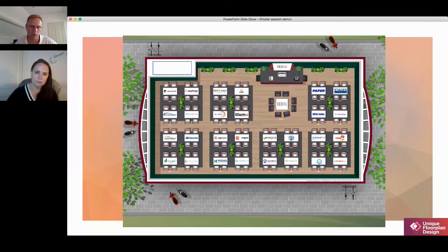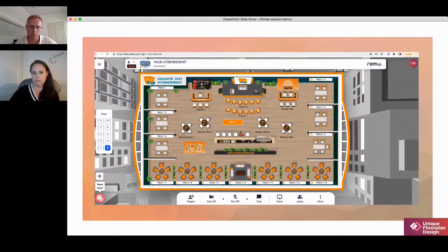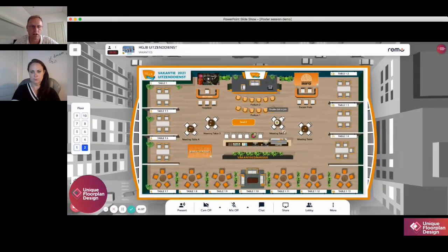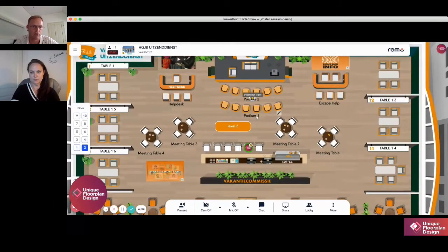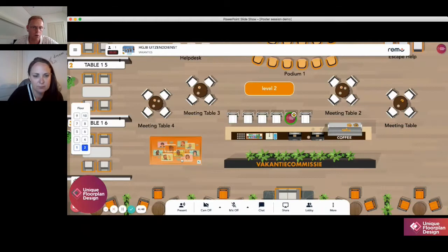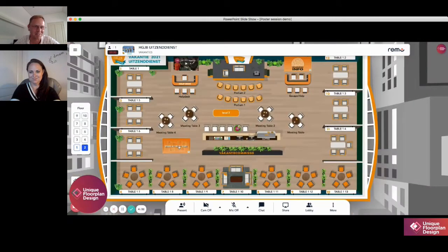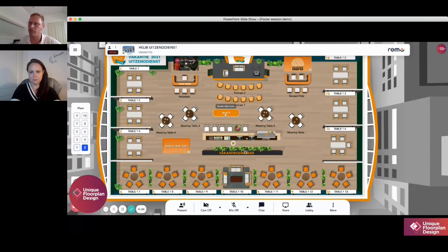Here's a different example for another company using logos on tables. This one was used with multiple floors, and we found a way to tell people which floor they were on and how to find specific areas. For example, we're now on level two, and if you enter this floor and don't know where to meet a team or company, you click a button and it shows which floor that company is on.